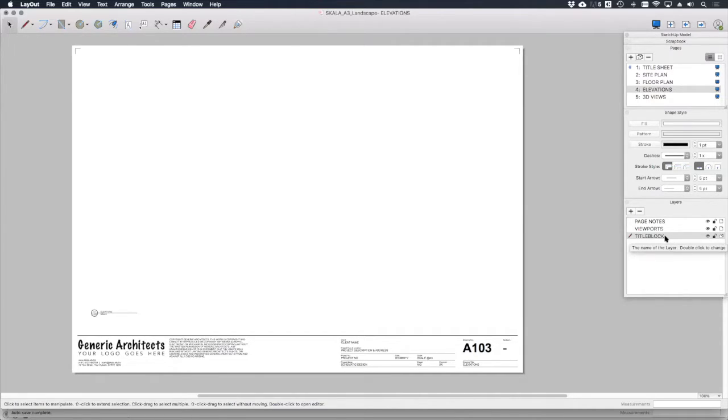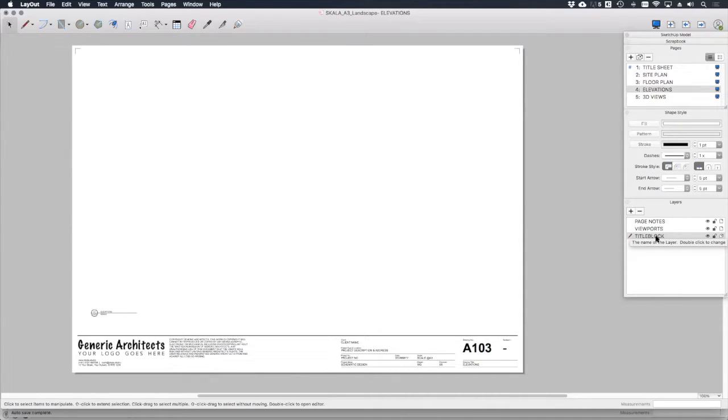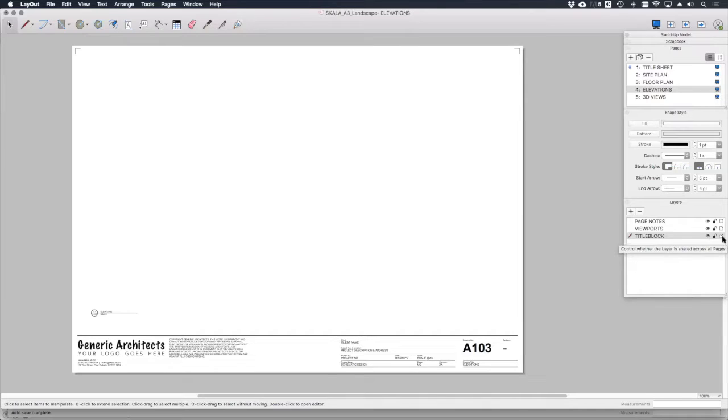So everything that's on this layer appears on every single page. We want our title block to be on every single page in the same location, so we have it on a shared layer.